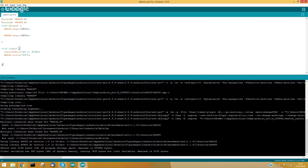That is all I want to show you in this webinar. It is the first one, and I hope that next week we will have another one with Alex, who will show you how to program basic PLCs through EtherNet remotely. You will receive an email with the URL and the date for that webinar.